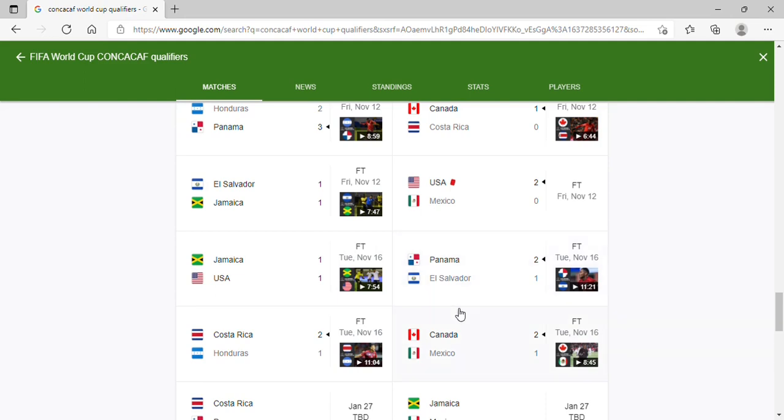Panama, amazing result for Panama as they are getting closer and closer to the top three. El Salvador, it is a pretty difficult result since they had a 1-0 lead. Costa Rica, amazing result and for Honduras, it just confirms another nail in the coffin.